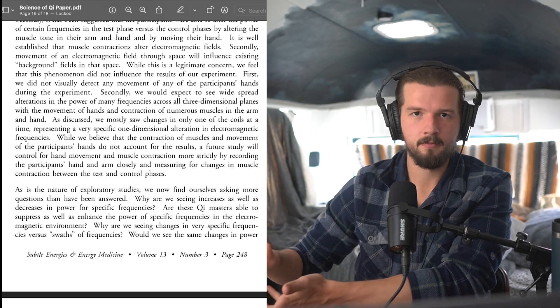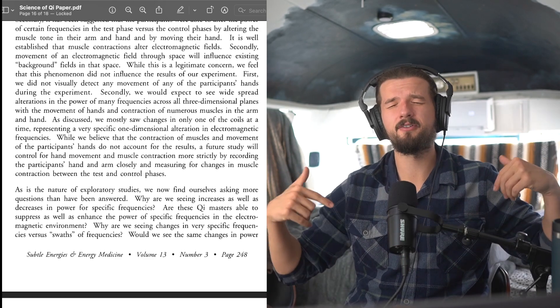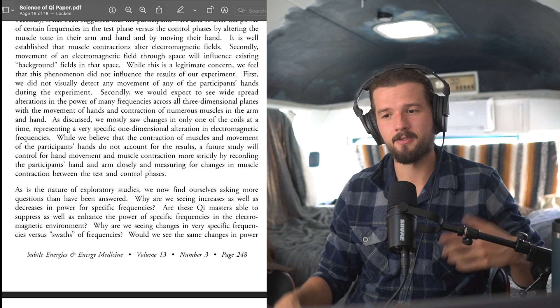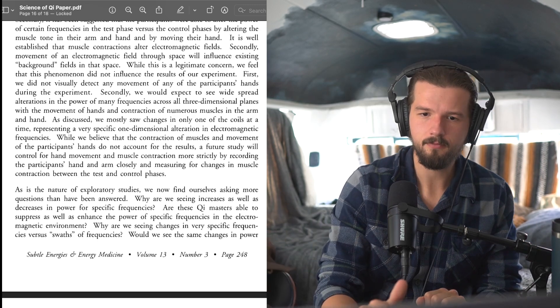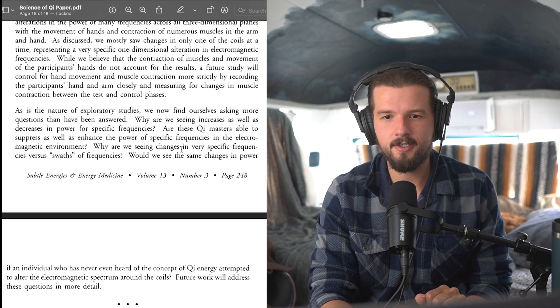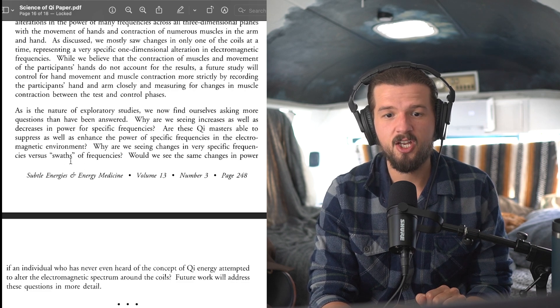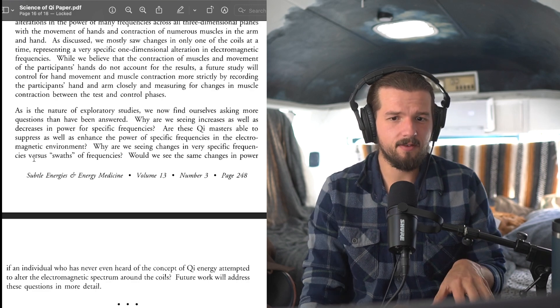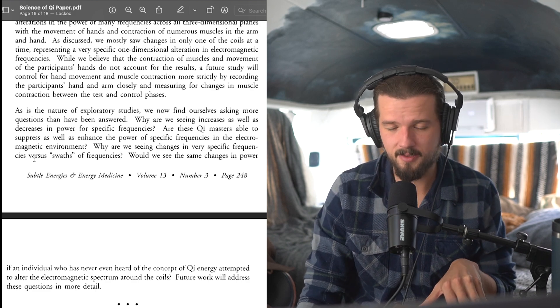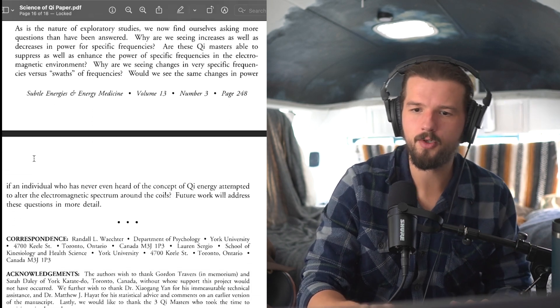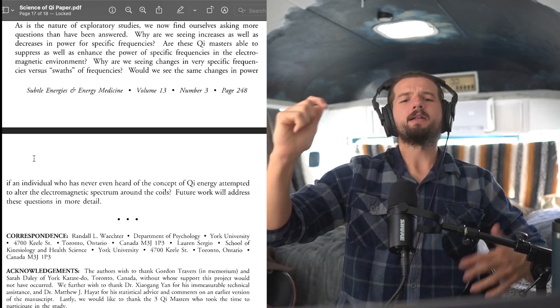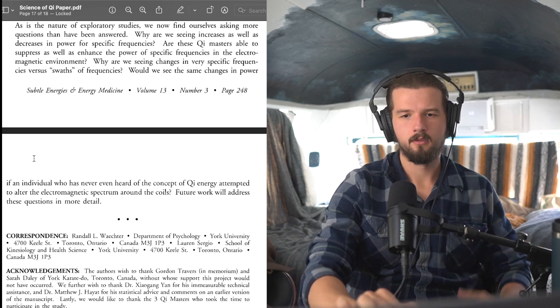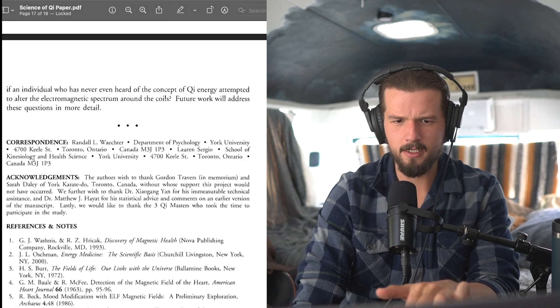All right, unanswerable. Okay. Why are we seeing changes in very specific frequencies versus swaths of frequencies? Would we see the same changes in power if an individual who has never even heard of the concept of Chi energy attempted to alter the electromagnetic spectrum around the coils? Future work will address these questions in more detail. And there it is.